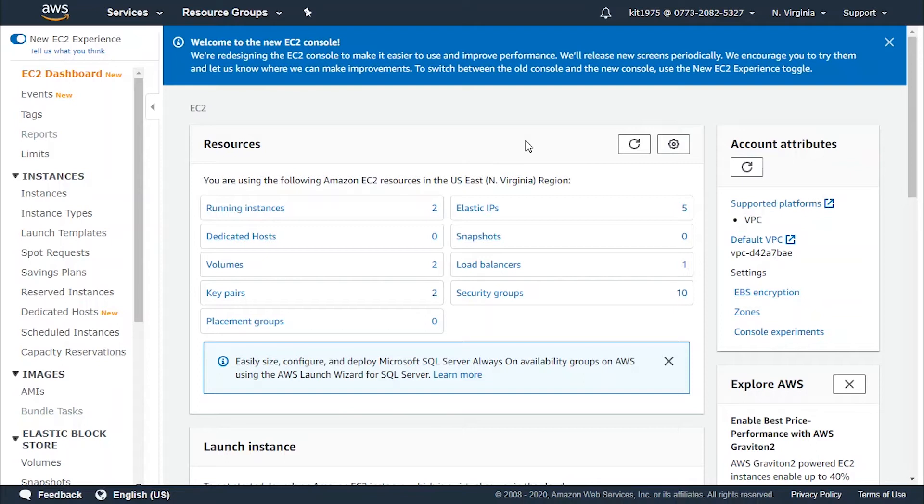As you can see, we have network connectivity loss, system power loss, the physical host having software issues, and the physical host having hardware issues.